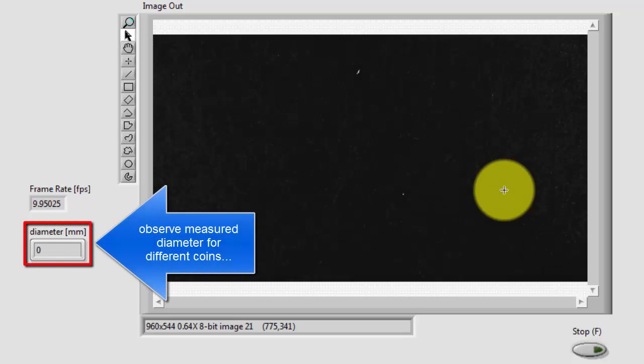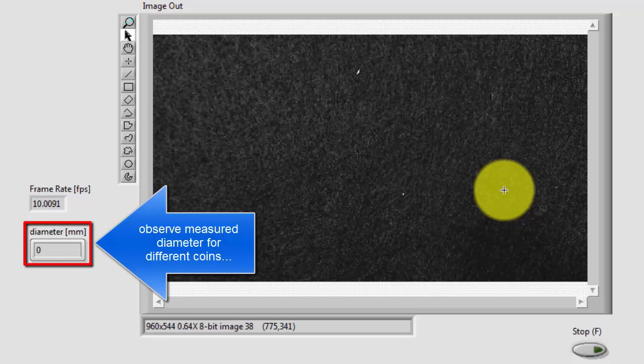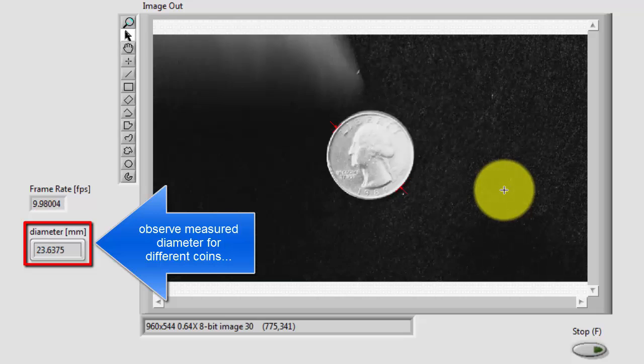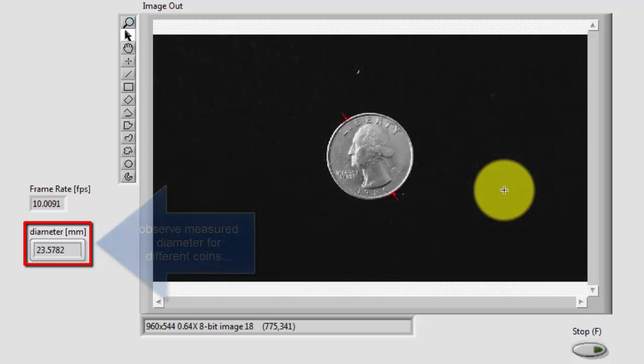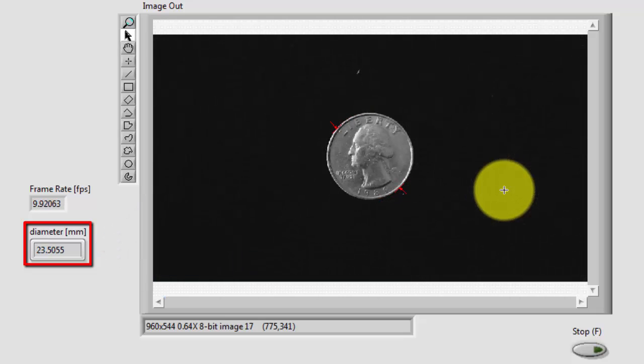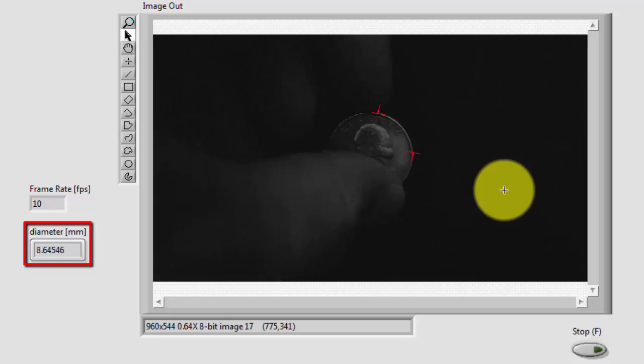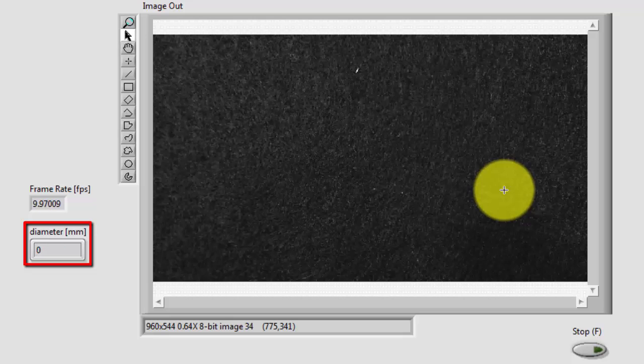Now you might observe the measured diameter for some different coins. Looks like about 23 and a half millimeters for the quarter.